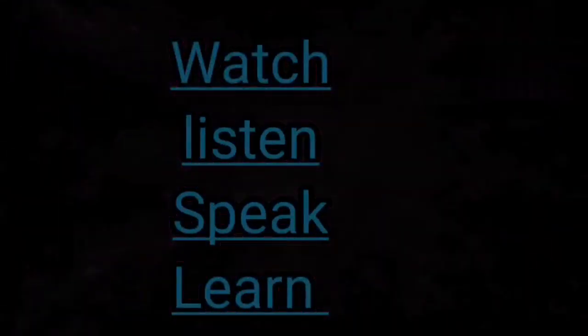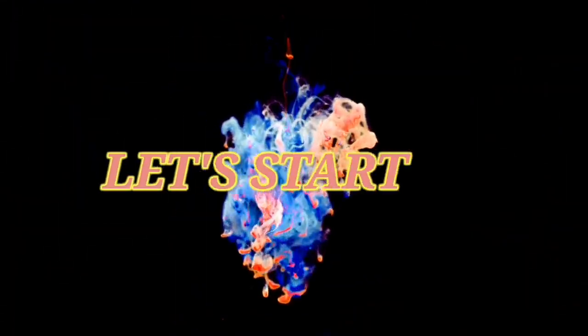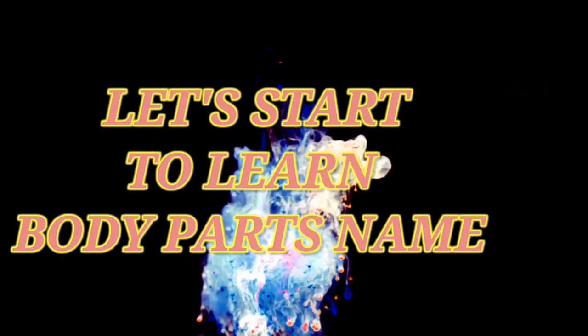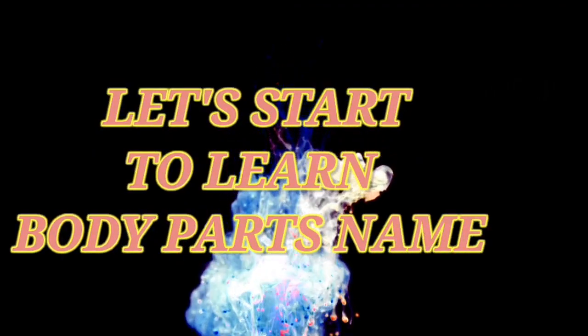Watch, listen, speak and learn. Let's start to learn body parts name.